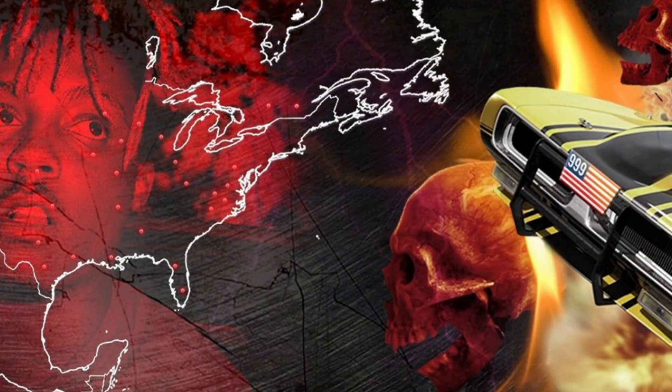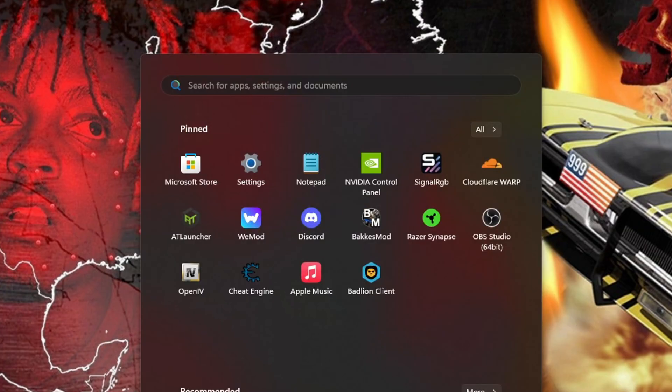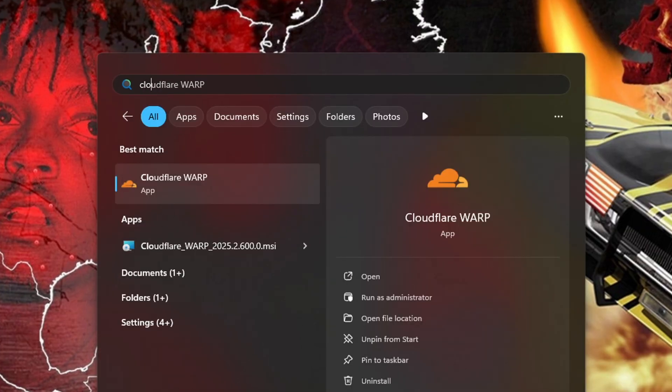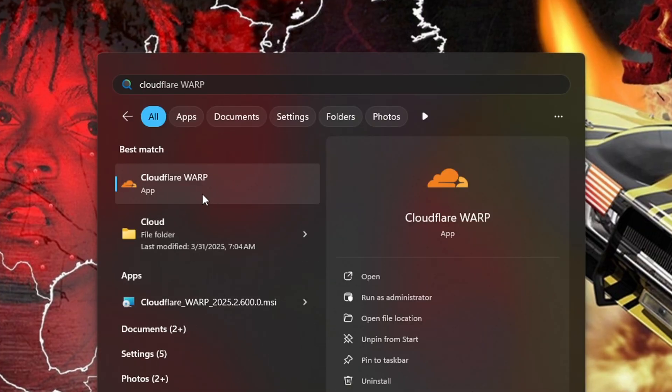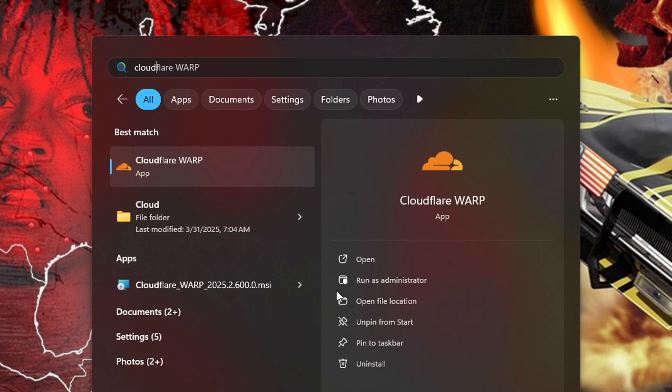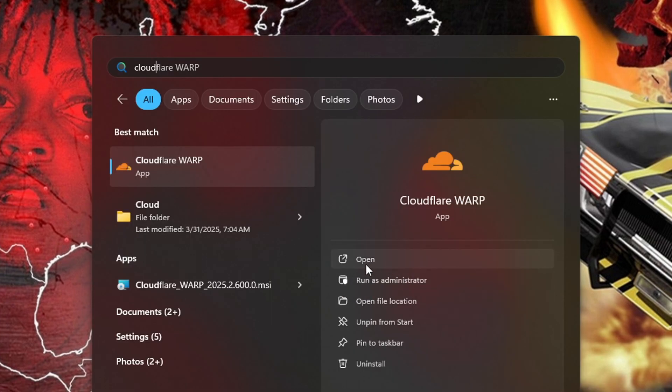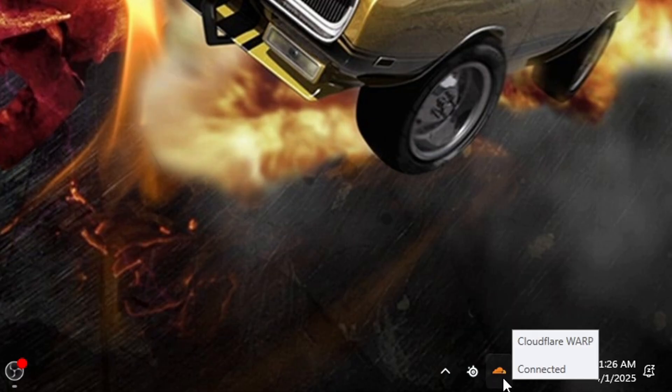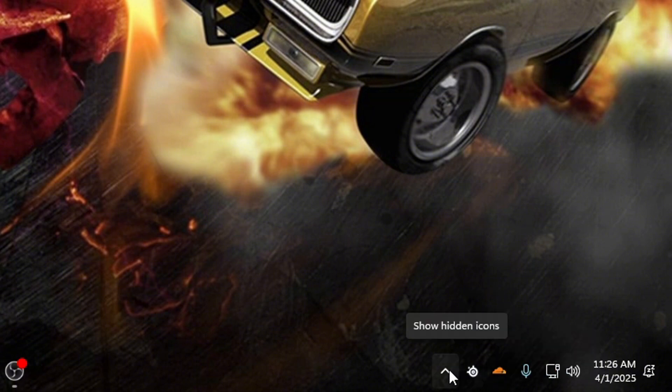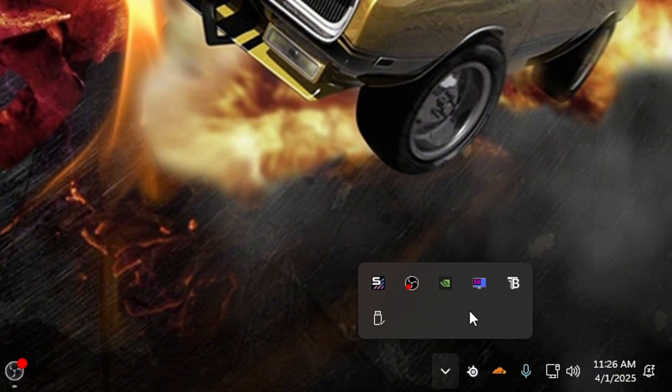So once it's fully downloaded, just go into your search bar and look up Cloudflare WARP and click it. You don't have to run it as an administrator or anything. Just open it. And you'll see it's down here. If you don't see it right there, just click this. And it'll pop up in here.